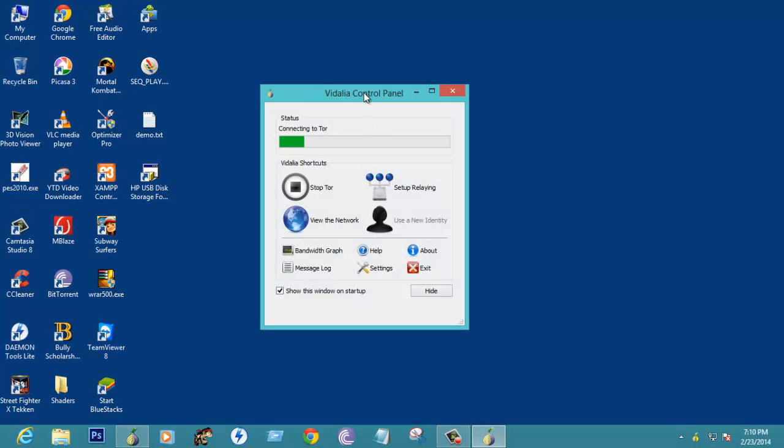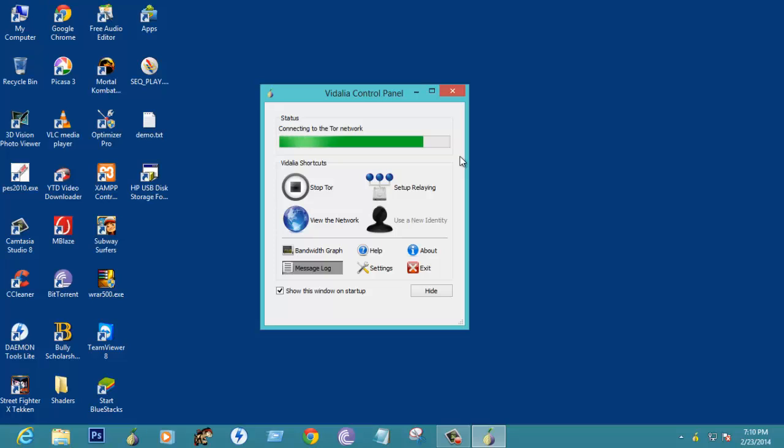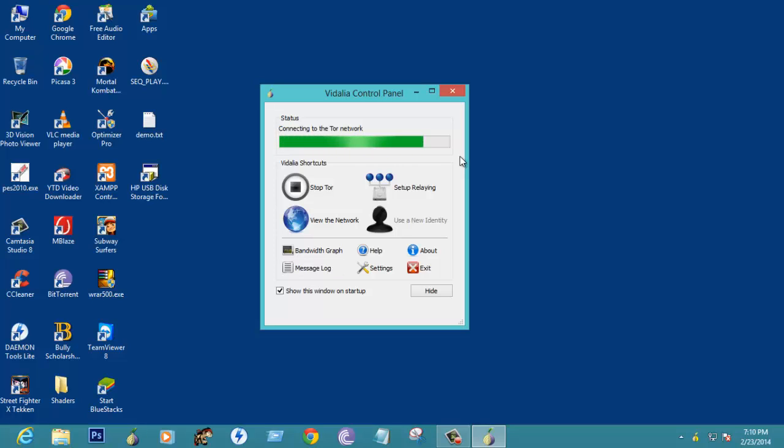Once you open that, what it does is change IP address using a browser so that you can come out of the blocked website which is in your server which is directly assigned to your IP address. So now you can change it using this browser.